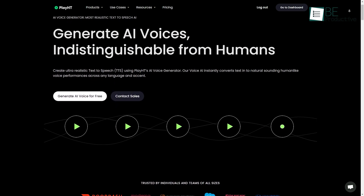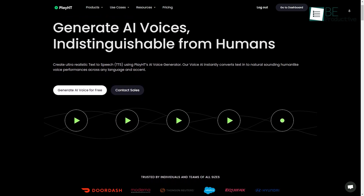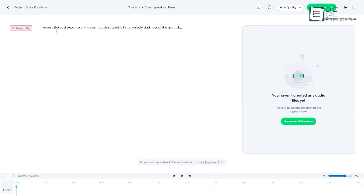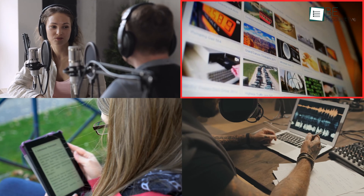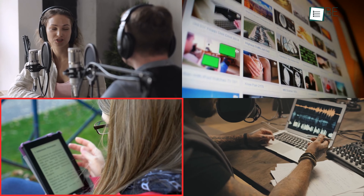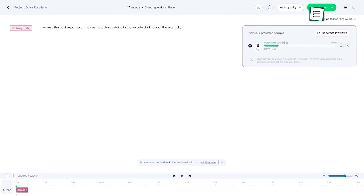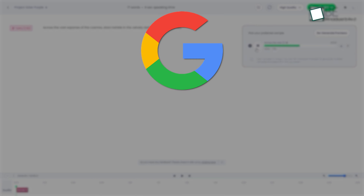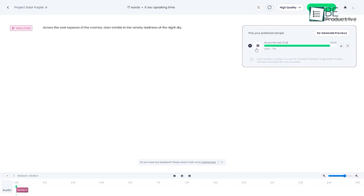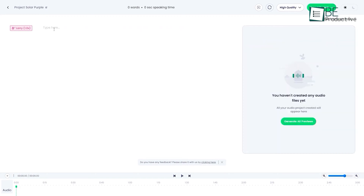Next up is Play.HD, a versatile text-to-speech software with natural voice options for podcasts, videos, screen readers, and other audio uses. It harnesses AI voices from top providers like Google, Amazon, and IBM to convert text into human-like speech with emotion and accent options.